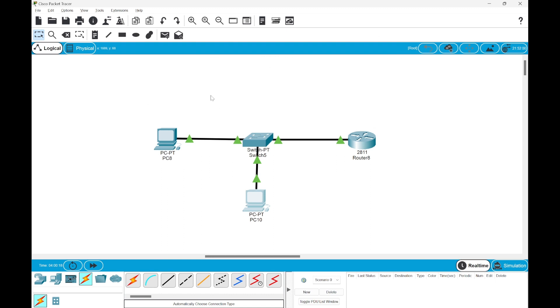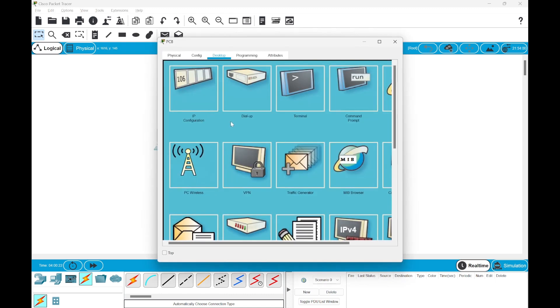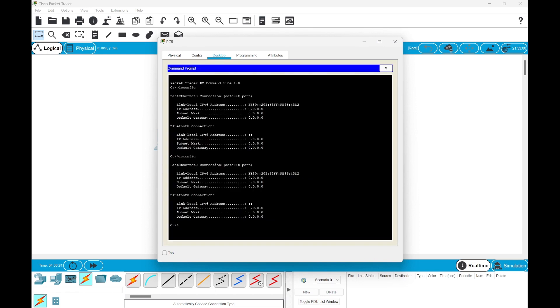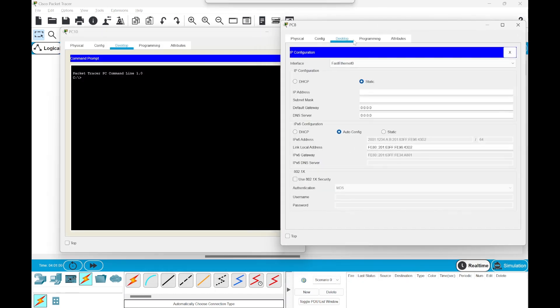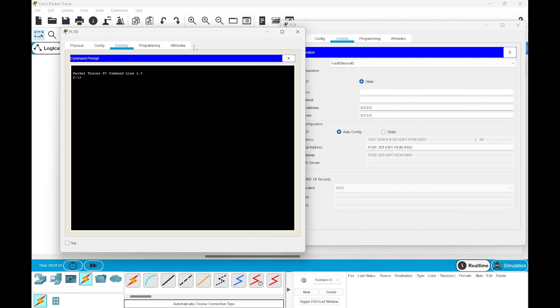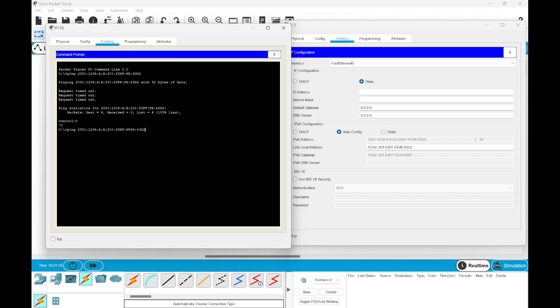Now we can test the working of it by using ping commands. Let's open up command prompt here. So let's try the ping command. We have given the IP address here. Now let's ping.